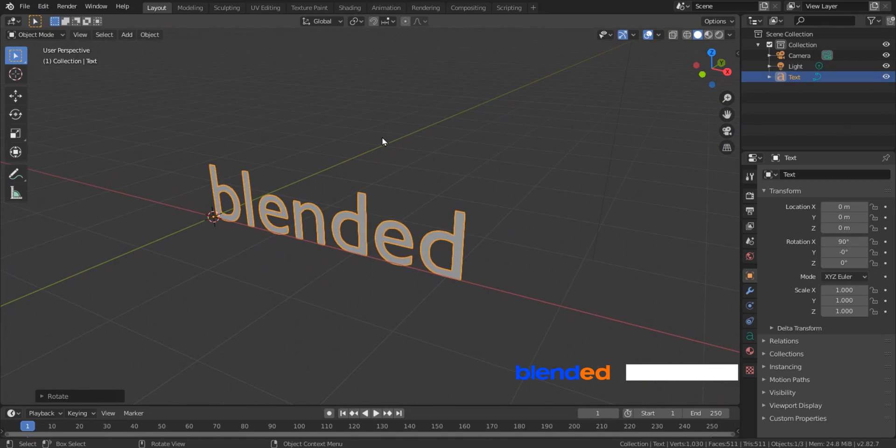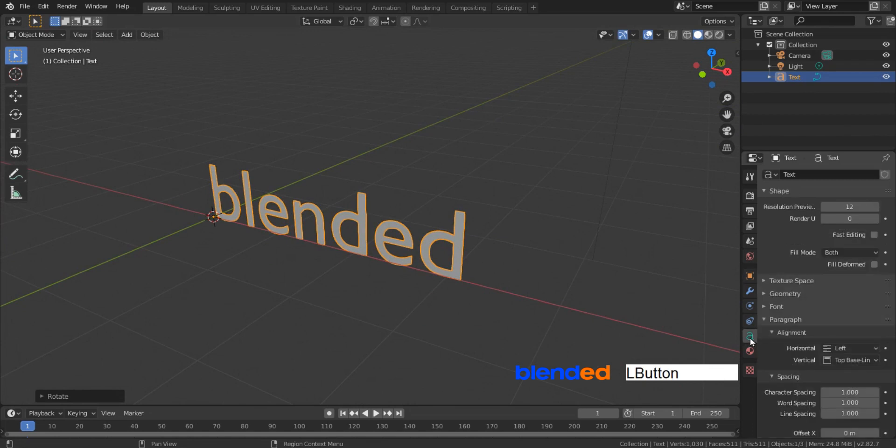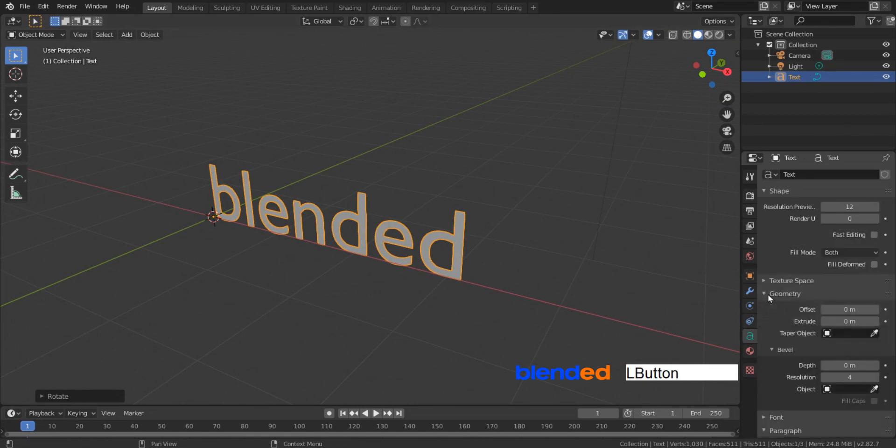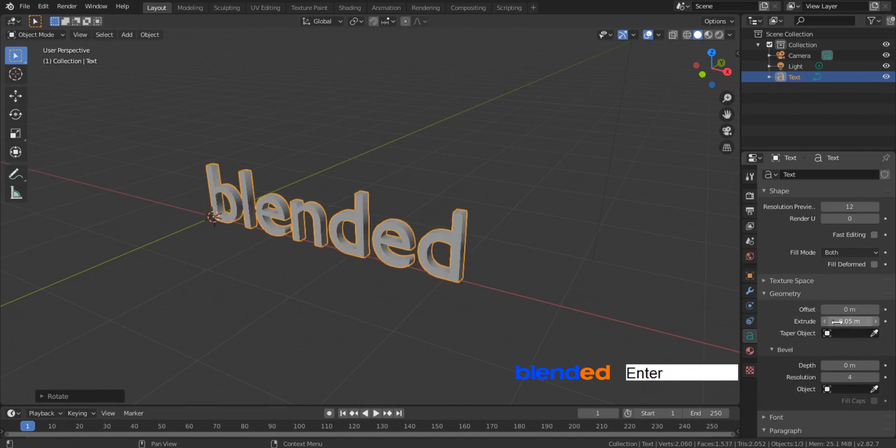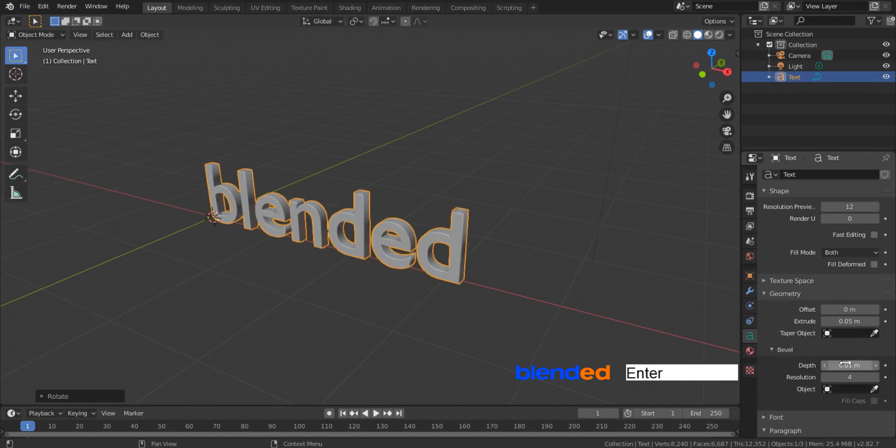Come here and click this text object properties icon. Click this geometry to expand some settings. Set this extrude value to 0.05. Set this bevel depth value to 0.01.